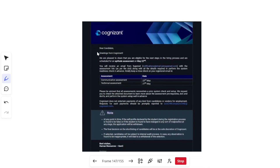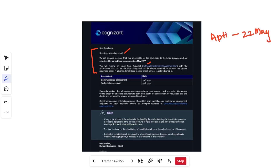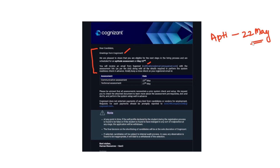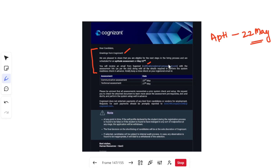Let's look at the email candidates have received for GenC assessments. It says: 'Dear candidate, greetings from Cognizant. We are pleased to share that you are eligible for the next steps in the hiring process and are scheduled for an aptitude assessment on 22nd May.' There is a very high chance that the questions I discuss in my prep videos may repeat exactly, so make sure to prepare from those aptitude videos.